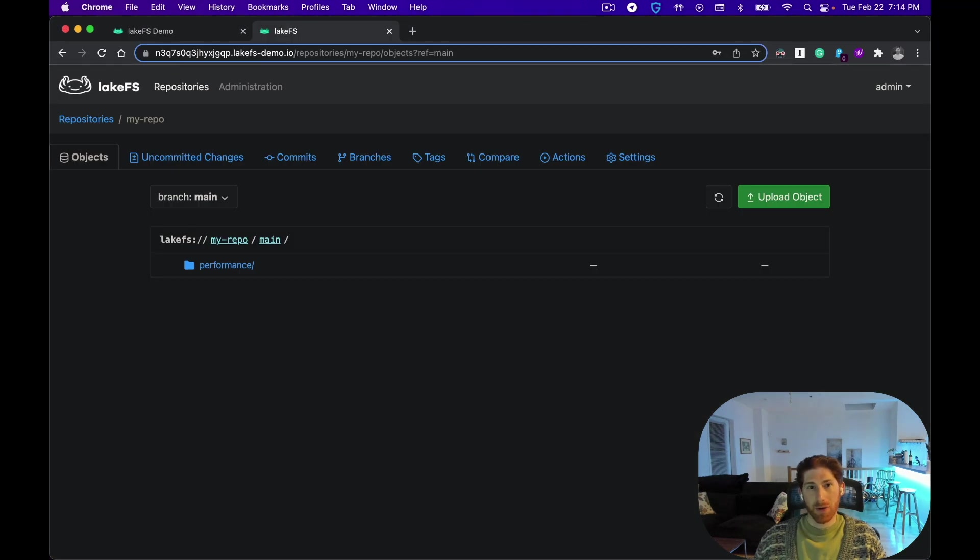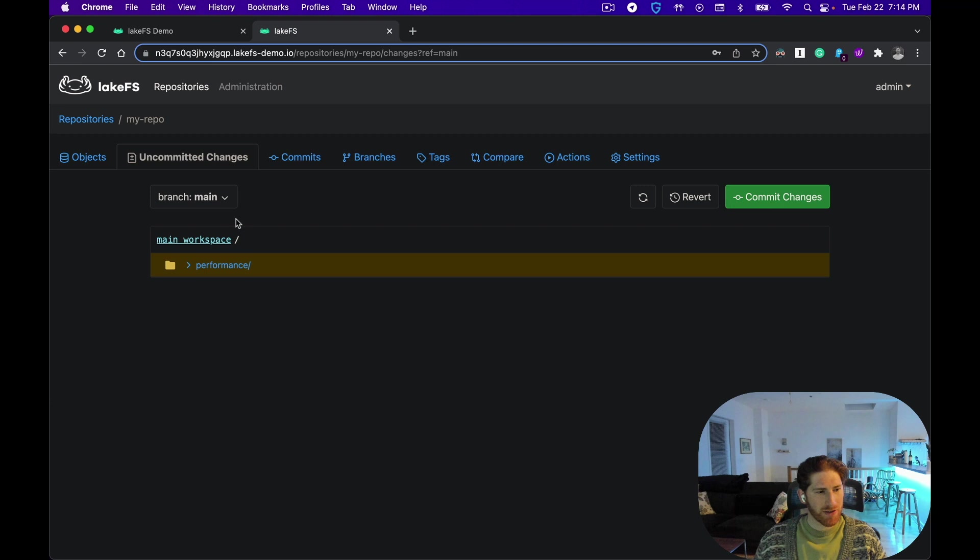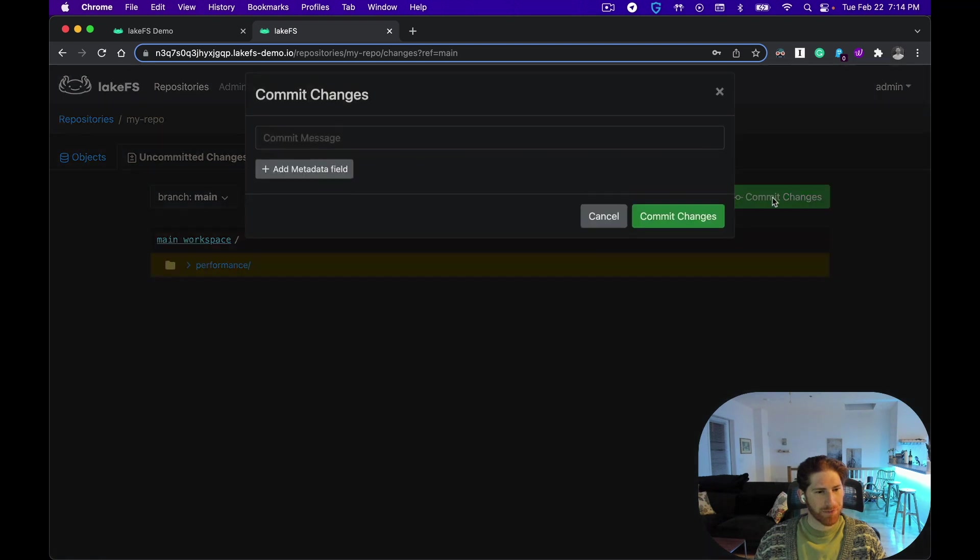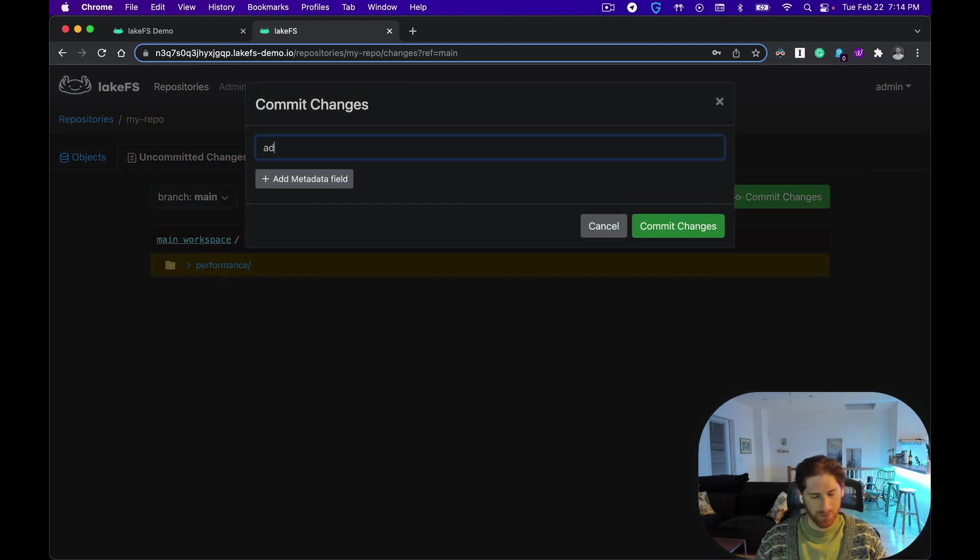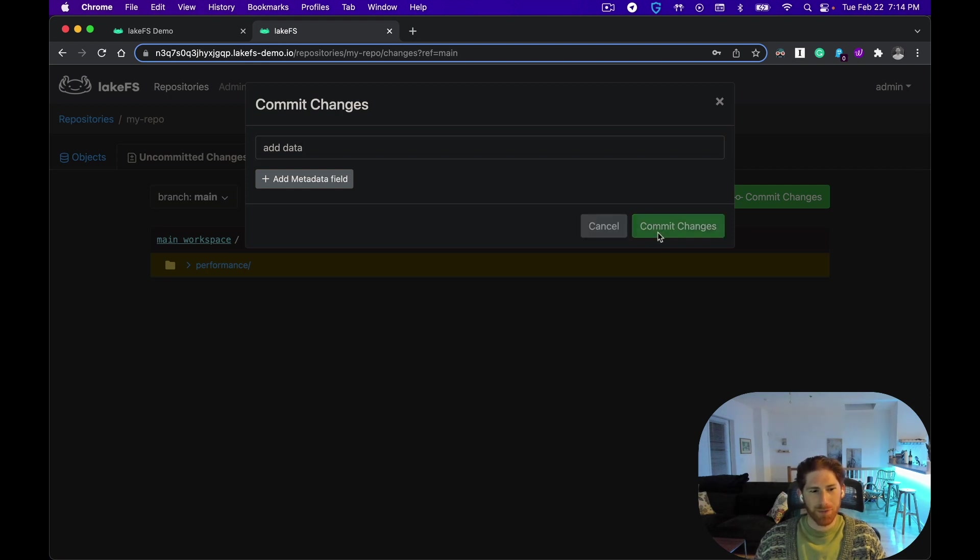Once added, we can take a snapshot of a commit, which generates a unique commit ID we can later reference in the code. This lets us recreate the state of the data at this exact point in time in the future.